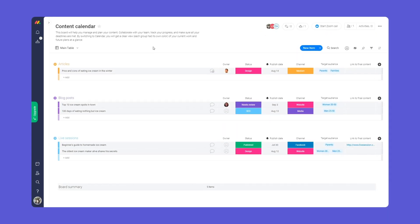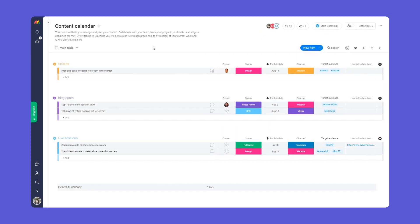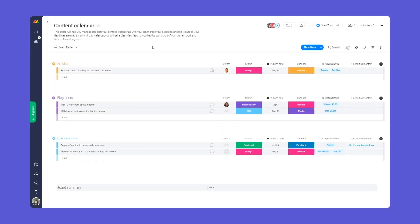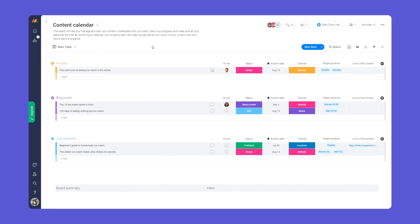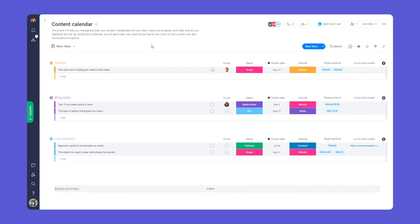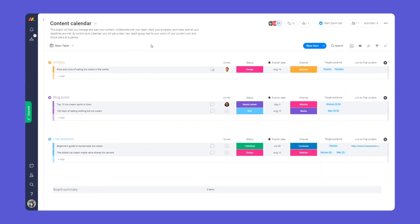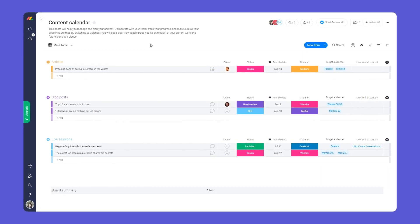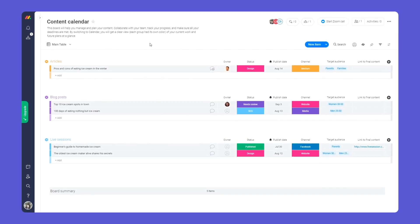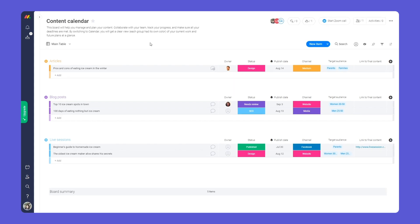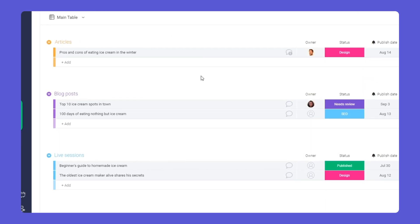Here is our content calendar board. This board will help you manage and plan your content production. To keep things neat and organized, we've used each group as a type of content.